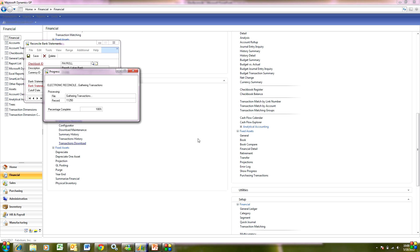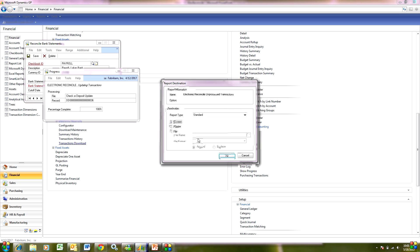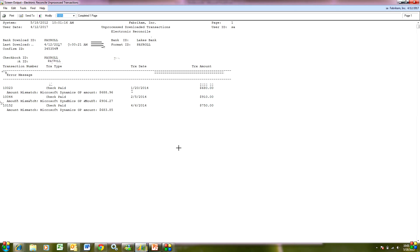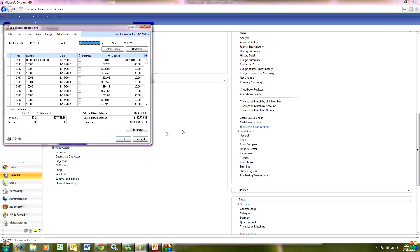It's going to process everything that it can. The things that are an exception, it's going to create a report. On that report are going to be items that are not in GP and also items that have a difference. Let's take a look at that report. Here I've got three items, and the problem is that the amount in GP differs from the amount coming from the bank.